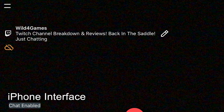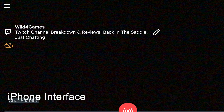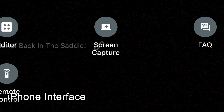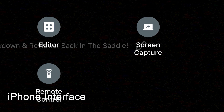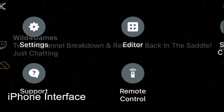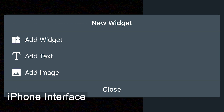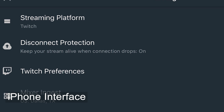The Streamlabs mobile app has gone through a complete overhaul and gives you a brand new user experience. Now all of the features you need for mobile live streaming are in a menu that is easy to use and navigate. From here, you can access the editor tab to customize the look of your stream, access and update your stream info, change your settings, and much more.